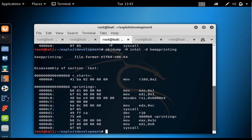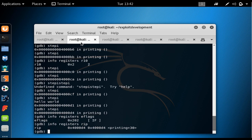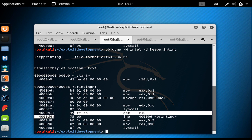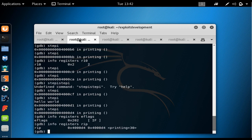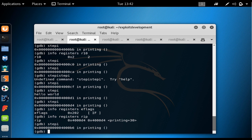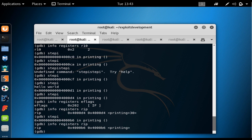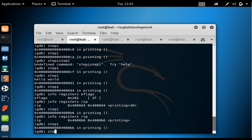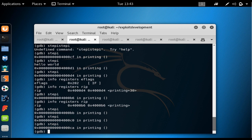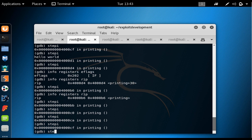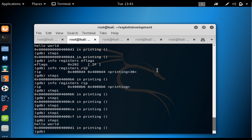I say stepi and as completely expected, RIP changes to 0x4000B6 — confirming the jump was taken back to the start of the loop. We step through the instructions again to invoke the write syscall one more time, printing hello world a second time. Now we are at 0x4000D1.